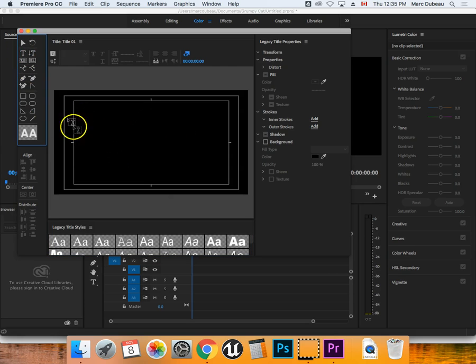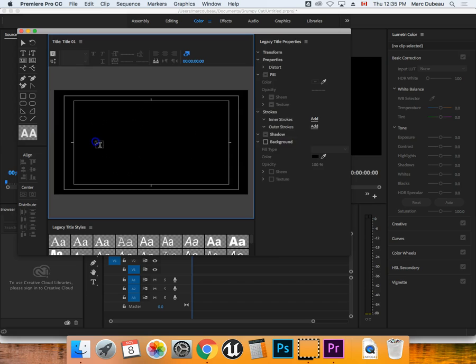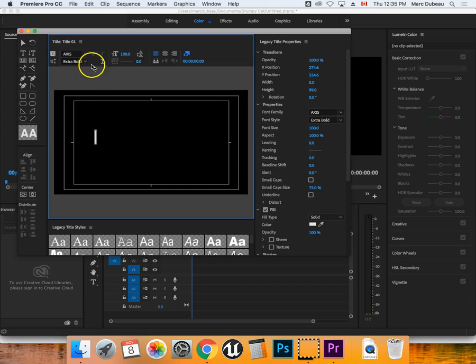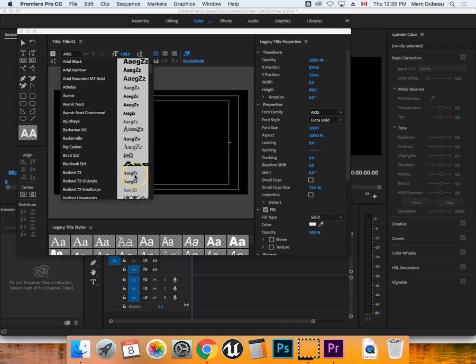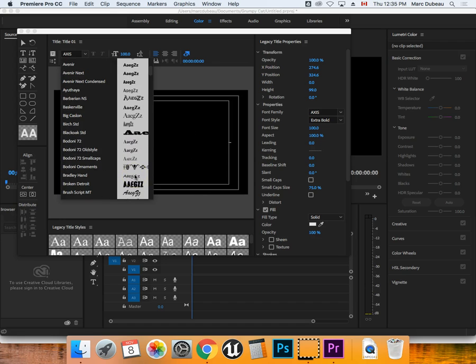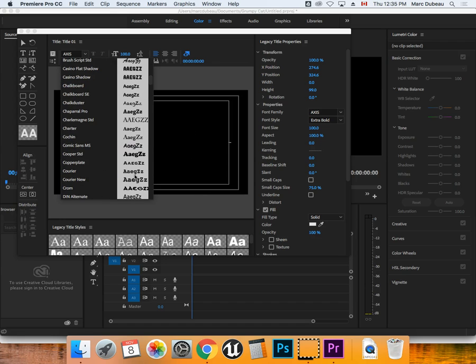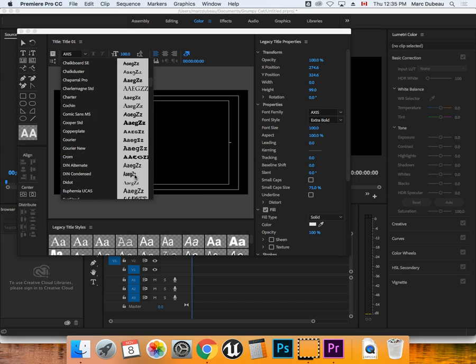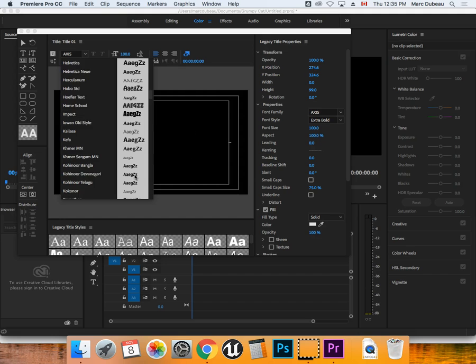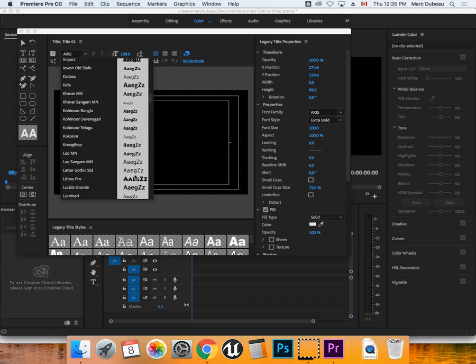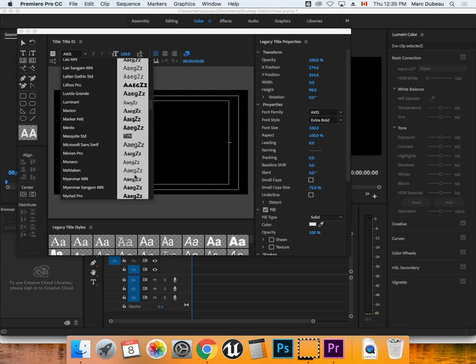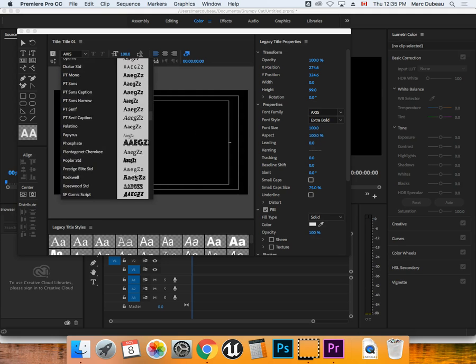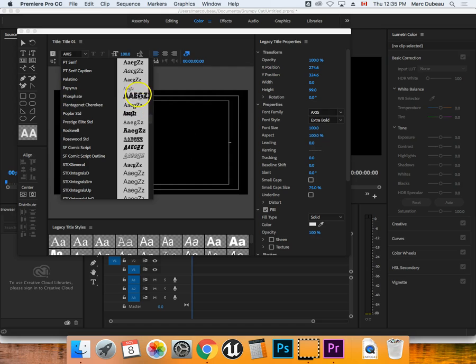So you grab your text tool and click where you want. You may want to resize. And one thing I'm going to strongly recommend is you get an interesting font. Now, some of you will know how to use font.com, others may not. Please ask me or ask somebody around you to show you and get a more interesting font.